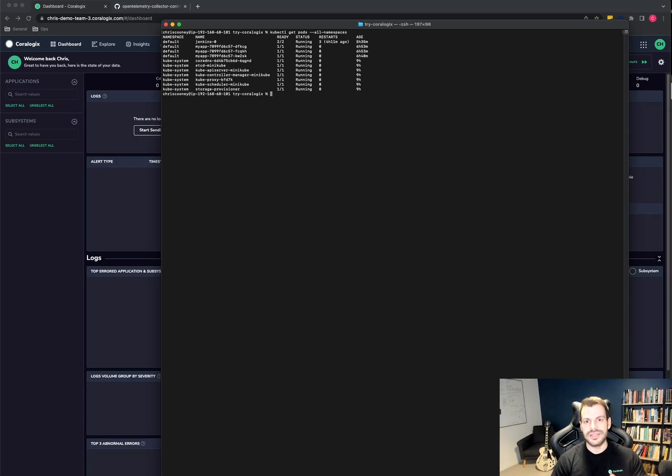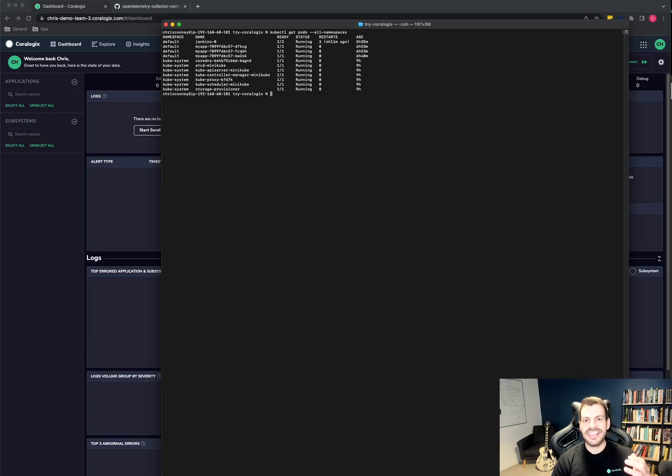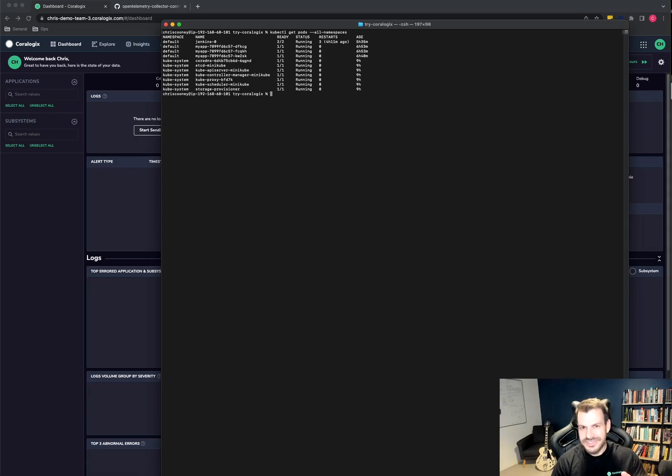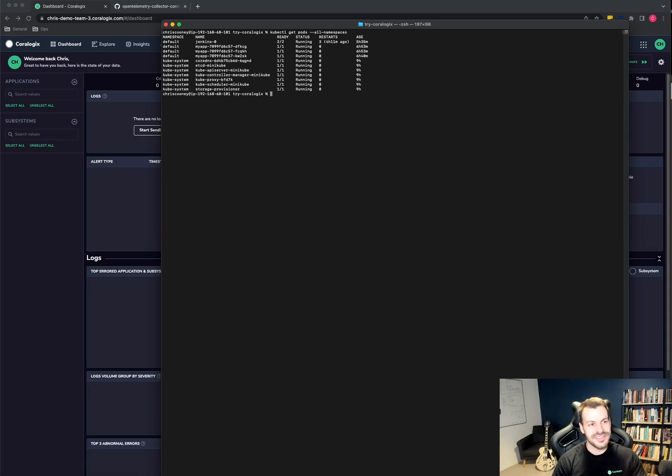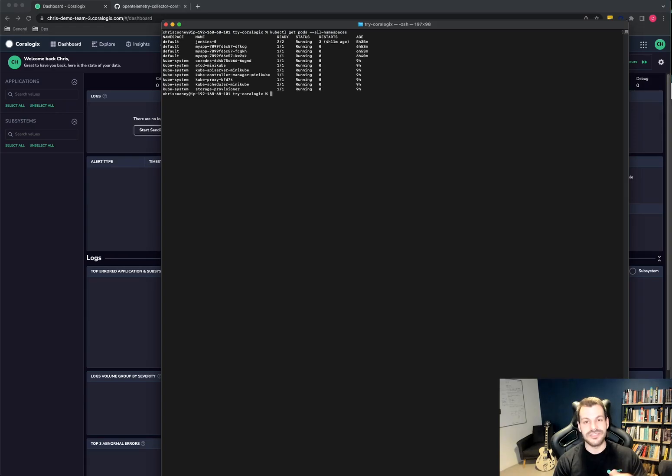It just prints out random log lines at different severities. It's like 10 lines of bash and it's got over a million downloads. It just shows it doesn't need to be a complicated application to become popular. The rest of the pods are just kubesystem, you know, the internals of Kubernetes.